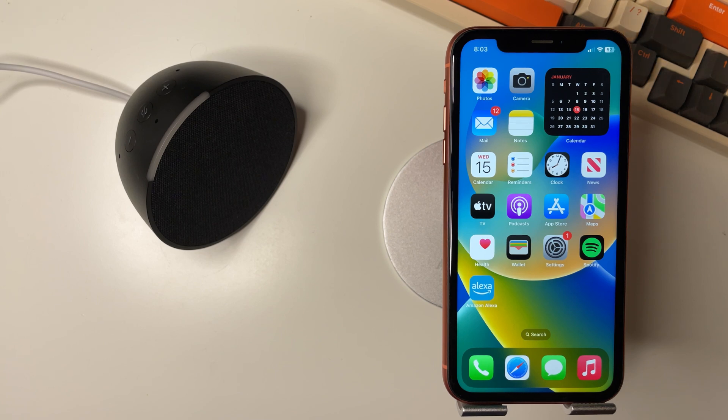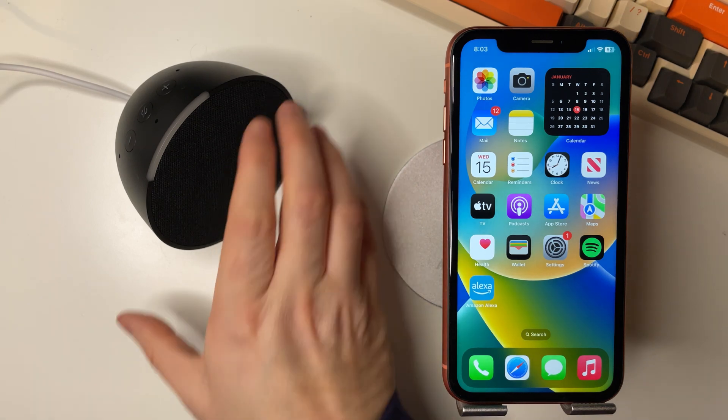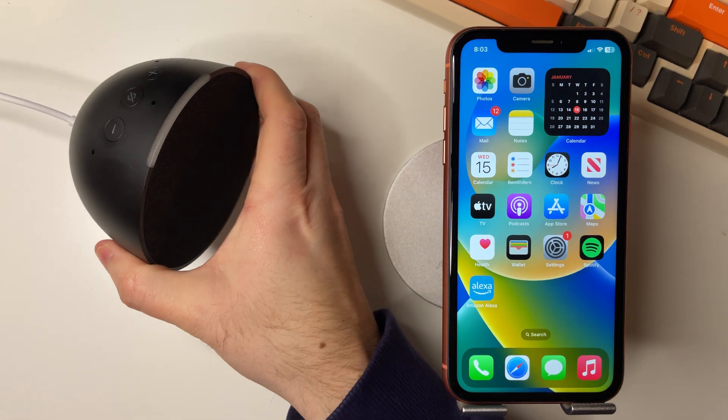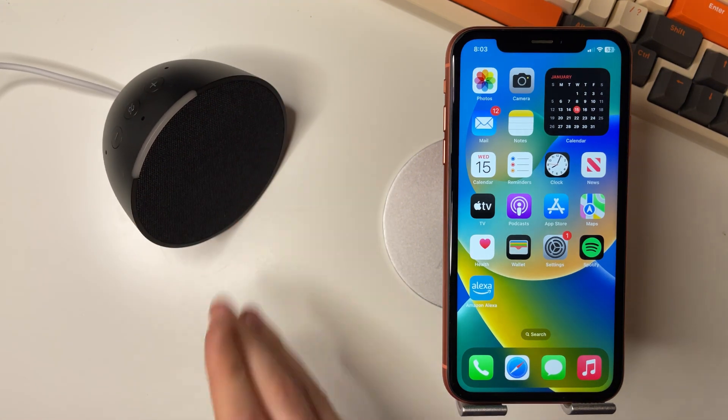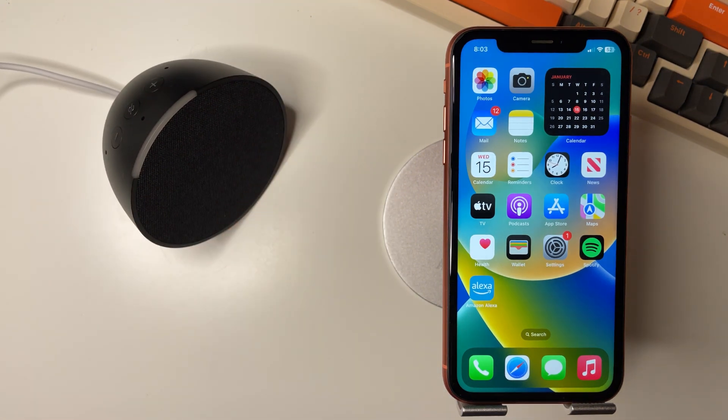First things first, you want to say Alexa and if it is responding, this means you are connected.